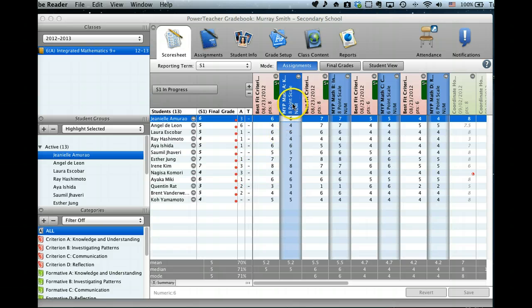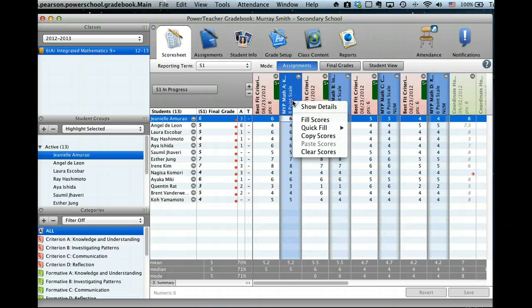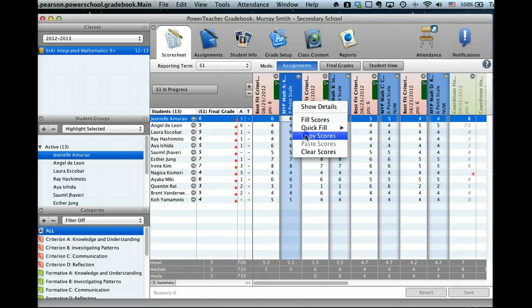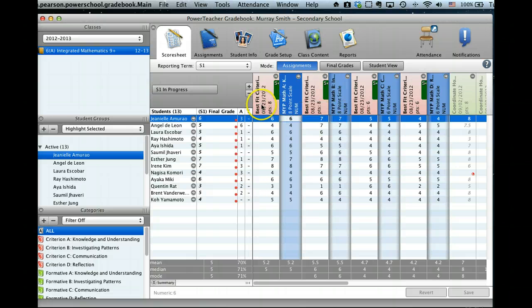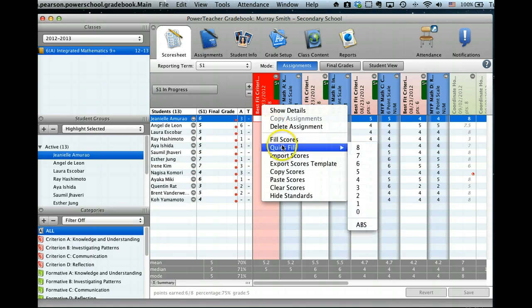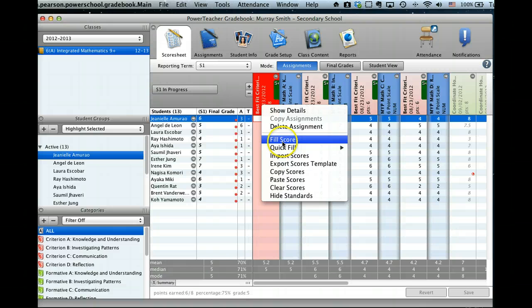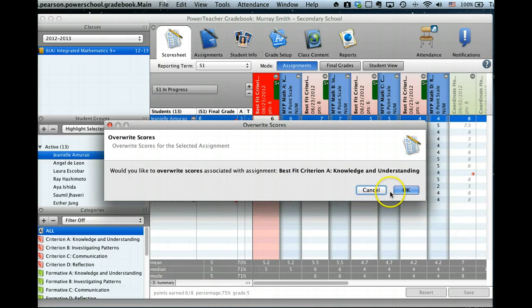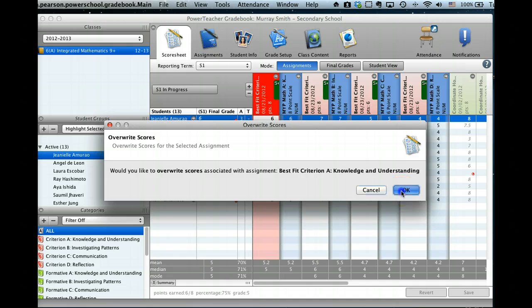But then, the next step, what I do is, if I do a control click, once I've entered these grades, it's an easy step for me to copy the scores, and just go across to here, and paste the scores. And do I want to overwrite the scores? Okay.